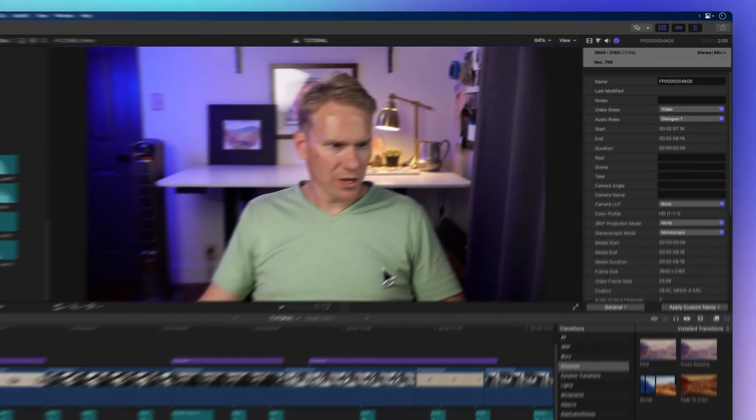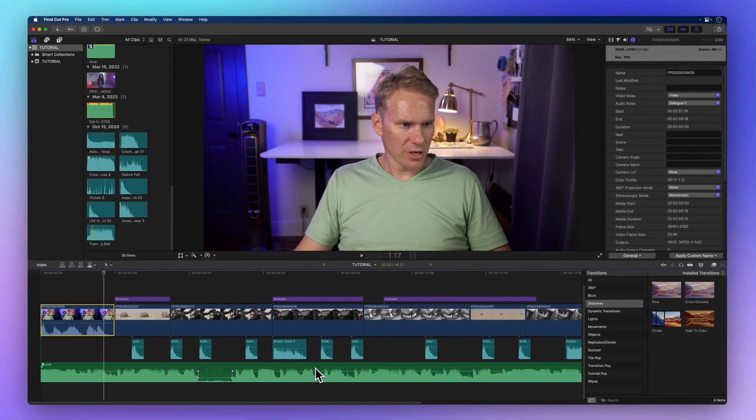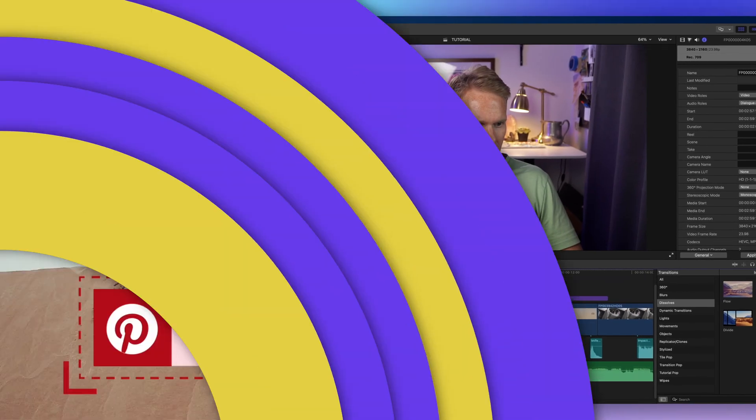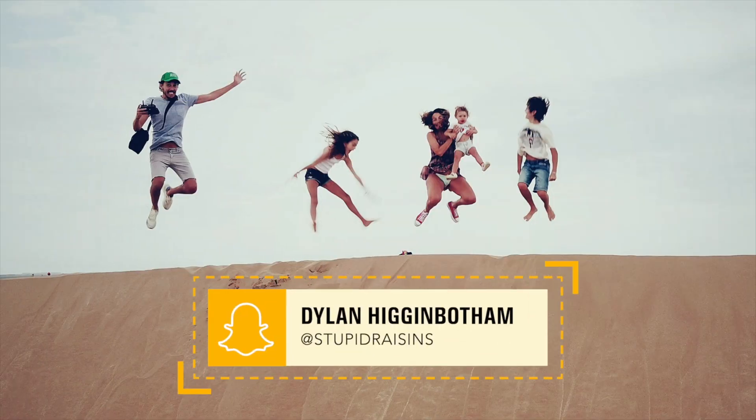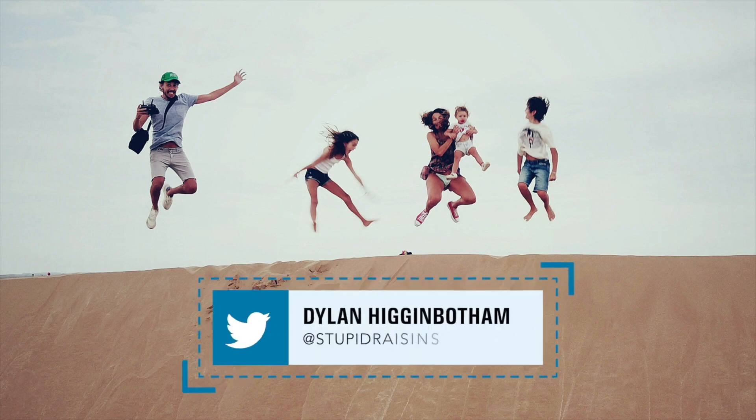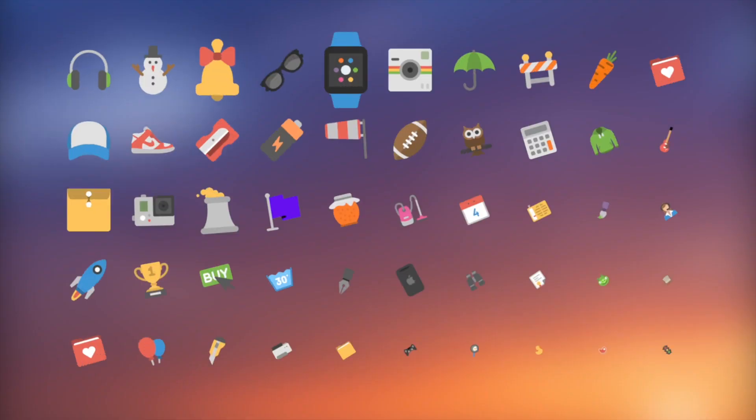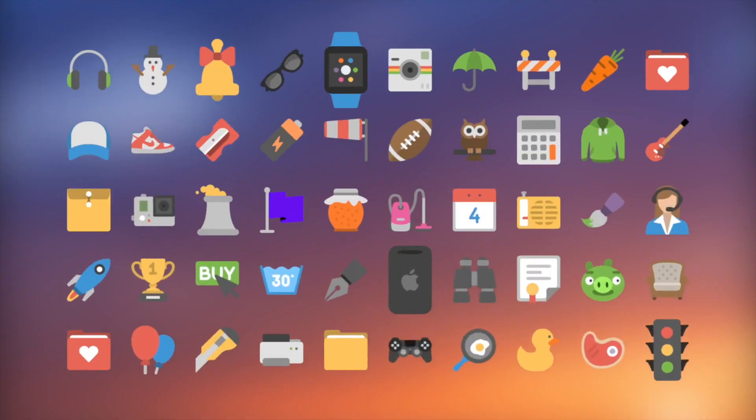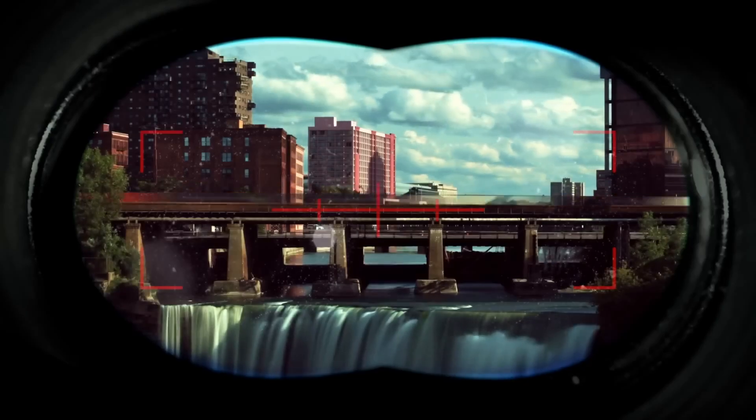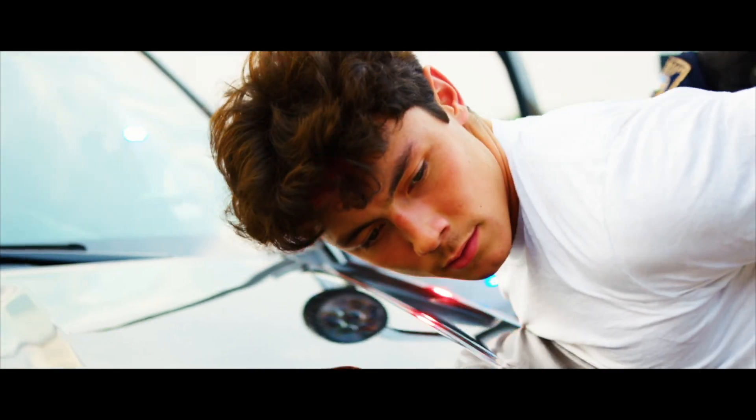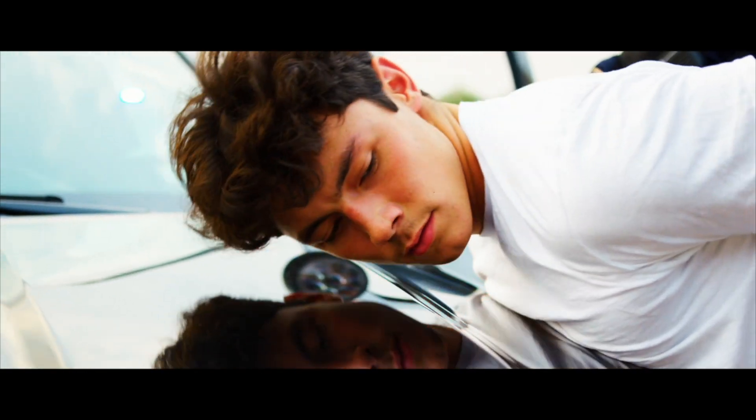Now you know the Final Cut Pro interface from top to bottom, left to right. And here's something special for you. We have an awesome pack of 99 titles, effects, and transitions made exclusively for Final Cut Pro. They'll make your videos look super professional.